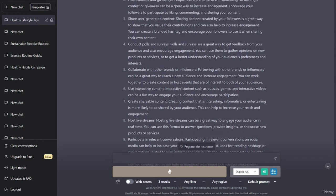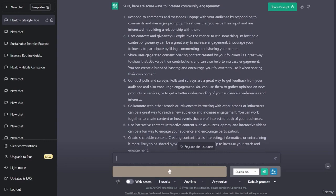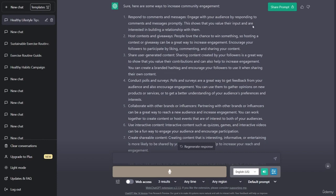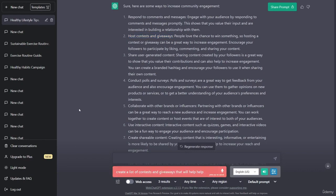Now we have been provided with an entire list of ways to increase our community engagement. The first thing on the list is to respond to comments and messages - we can refer to the template section to help us respond. We can also run contests and giveaways, so let's ask for a list of contests and giveaways that we can use to increase our community engagement.